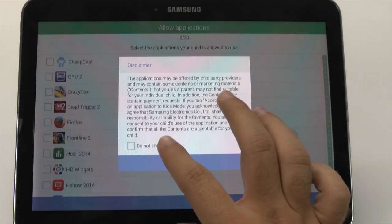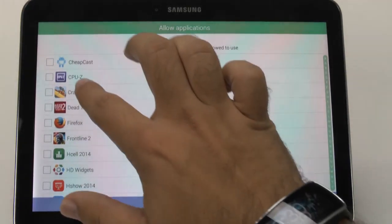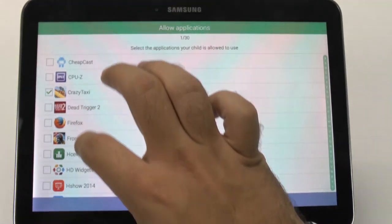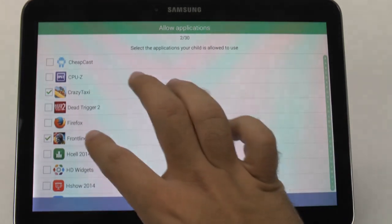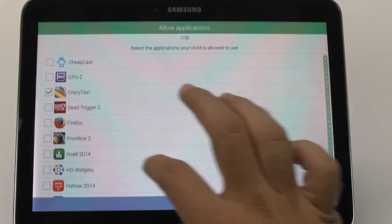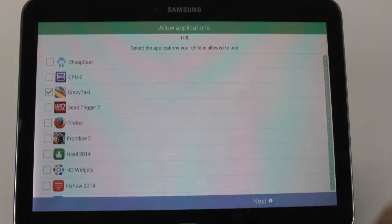And you can even pick what games they get to play. I will let them play with these two games — actually, I'll let them play with one game.